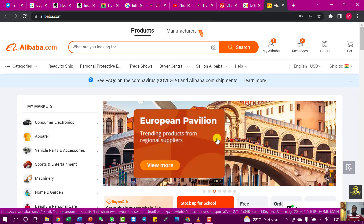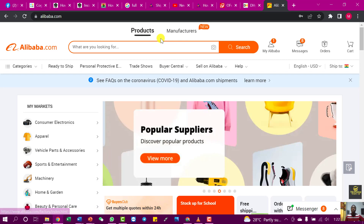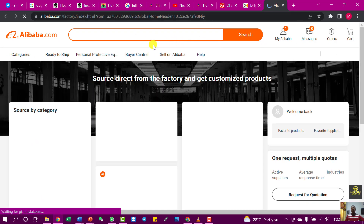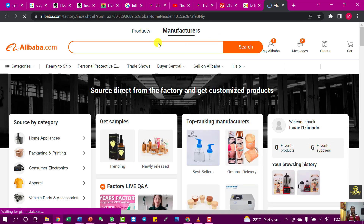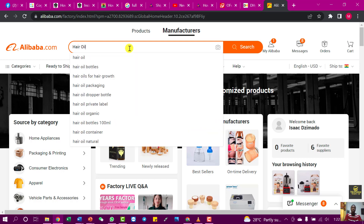This is a new video on how to source for quality products on Alibaba with their new interface. You can see 'Products' and 'Manufacturers'. Instead of selecting 'Products', if you want to search for something — say blenders, hair oil, or anything of your choice — select 'Manufacturers'. When you search by manufacturers, you are searching for reliable manufacturers that produce whatever you are looking for. In my example, I'll select 'Manufacturers', then type the name of what I'm looking for, such as hair oil, and click 'Search'.